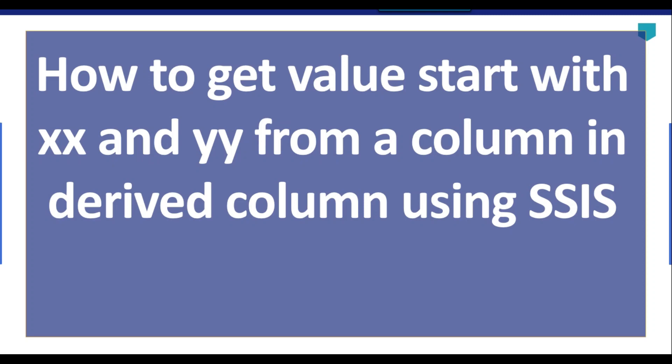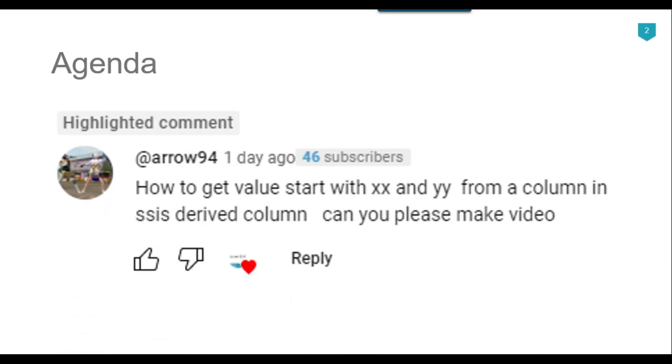Hi friends, my name is Akhil Ahmad and in this video tutorial I will show you how to get the value starting with 'xx' and 'yy' from a column in a derived column using SSIS. Recently I got a question from one of my subscribers, arrow95, asking how to do this, so I thought to make a video on it. Let's jump to the demo.